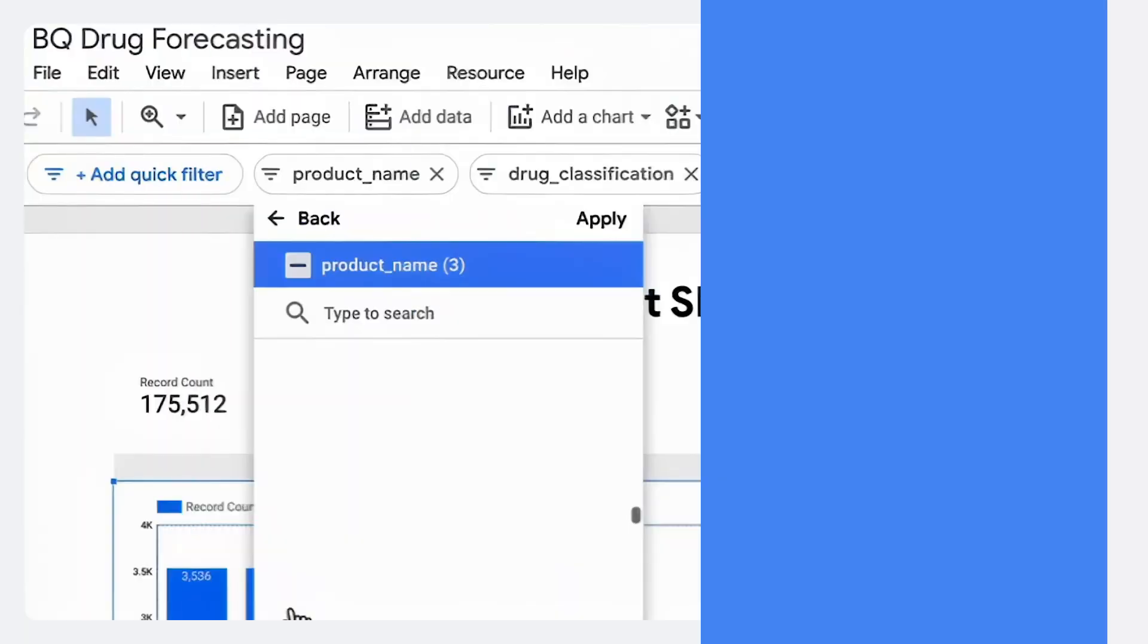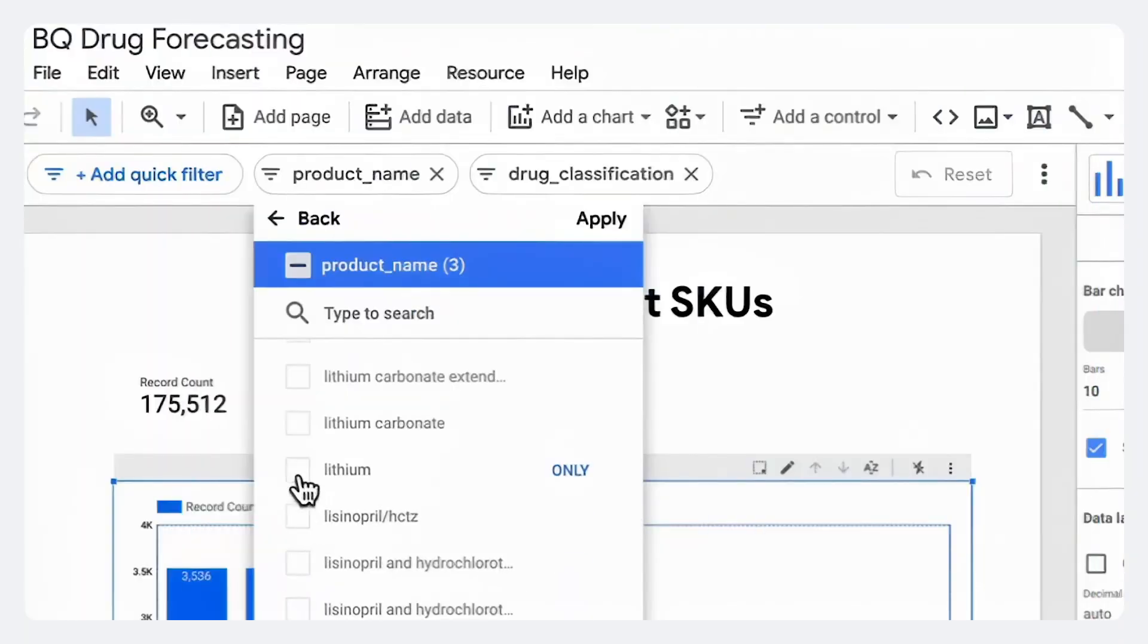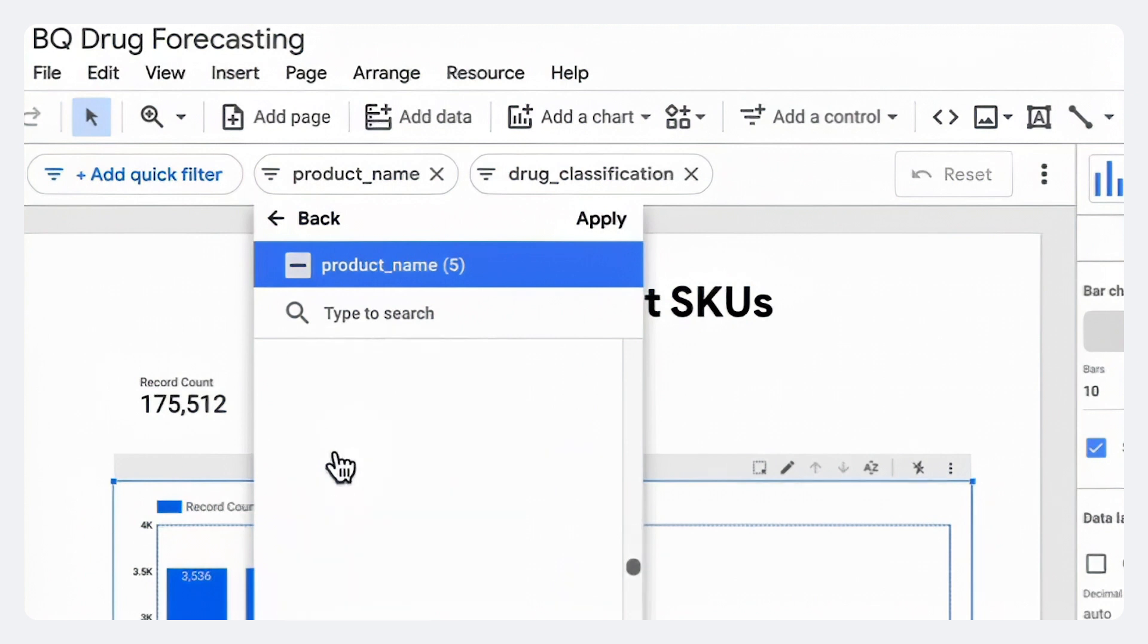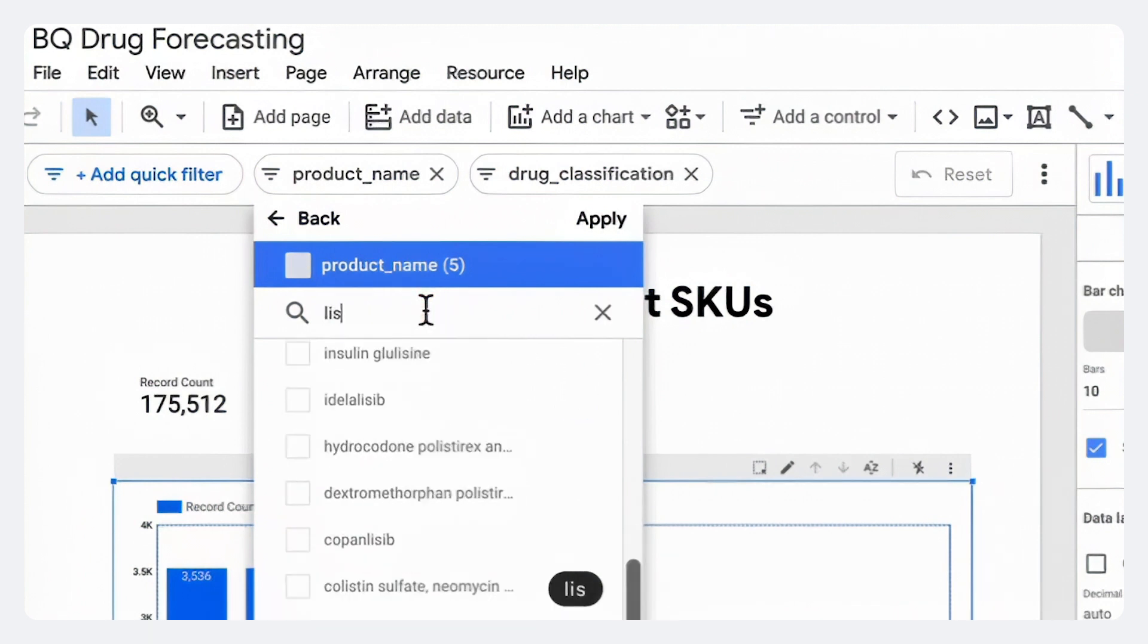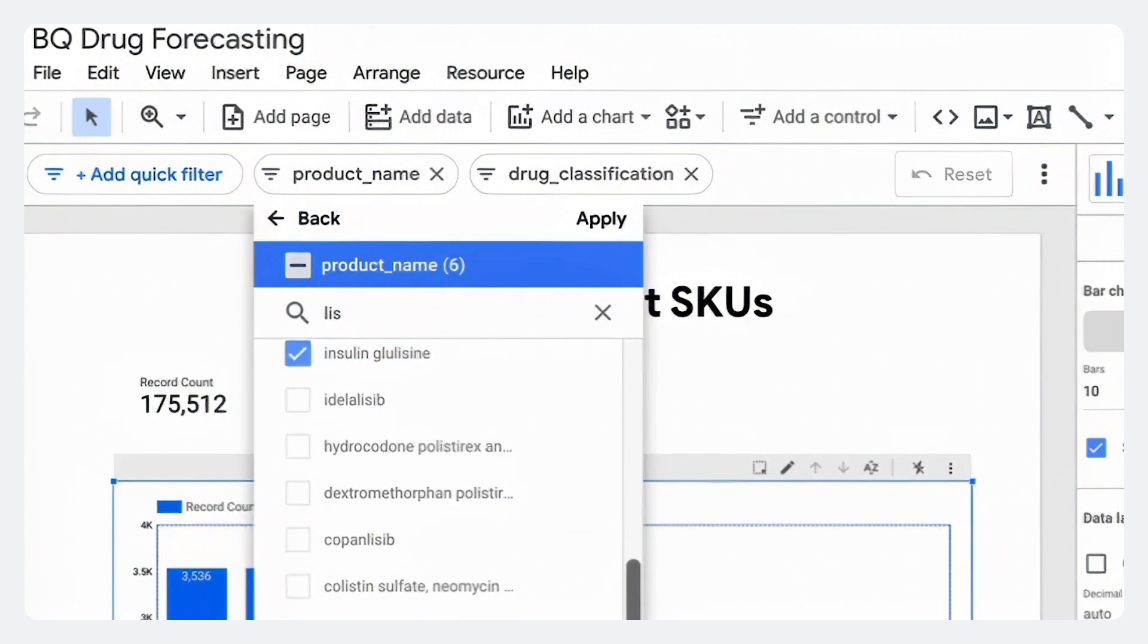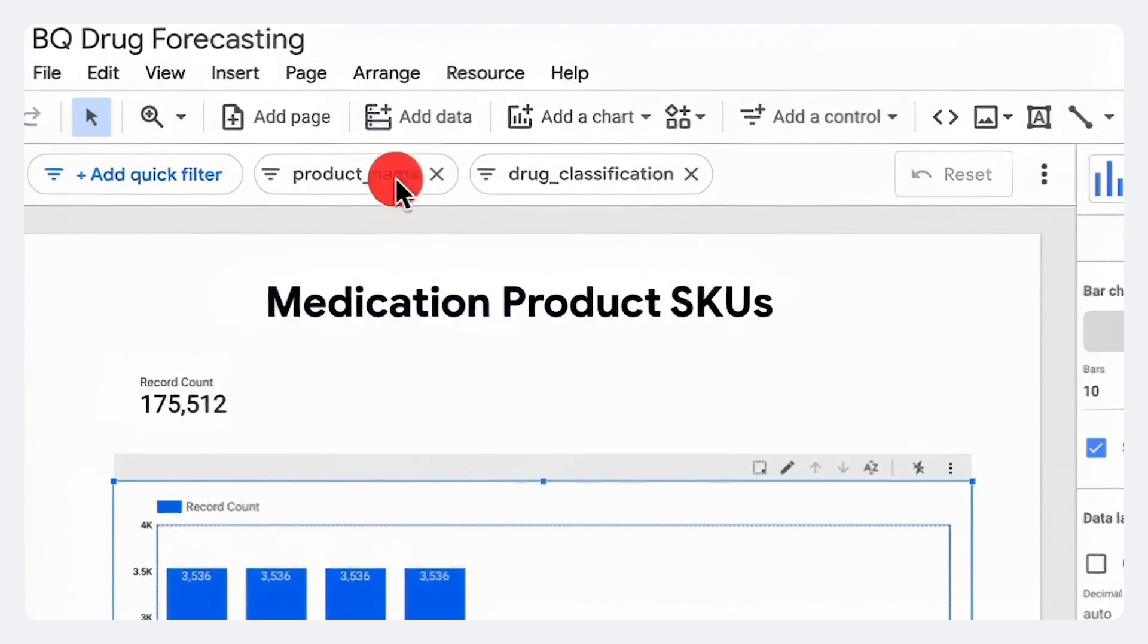It's a ton of different product SKUs, and this is applicable across all sorts of industries. We see dashboards like the one you're seeing here filled with dropdowns of product SKUs and market segments and different markets, different products.